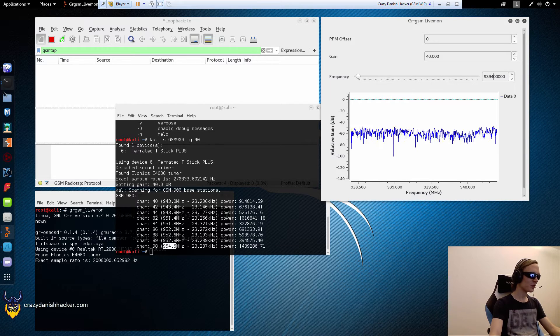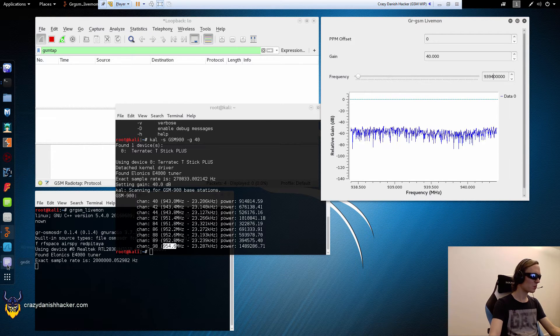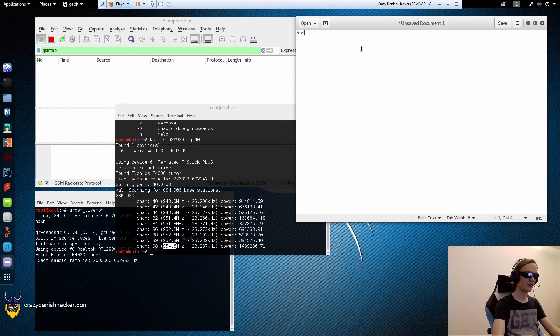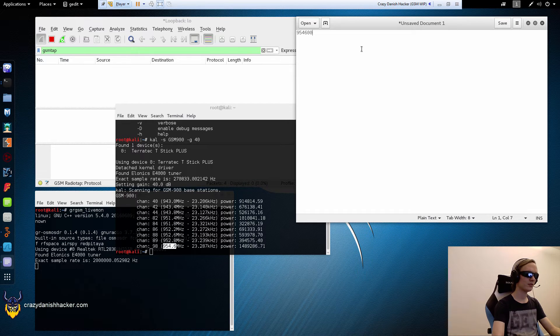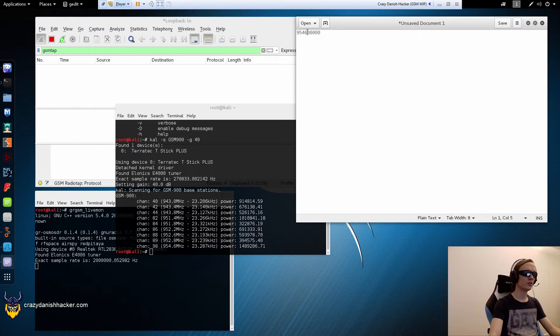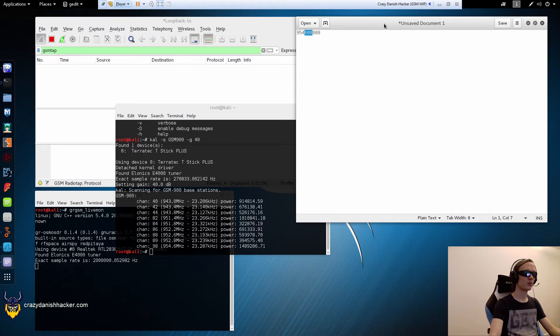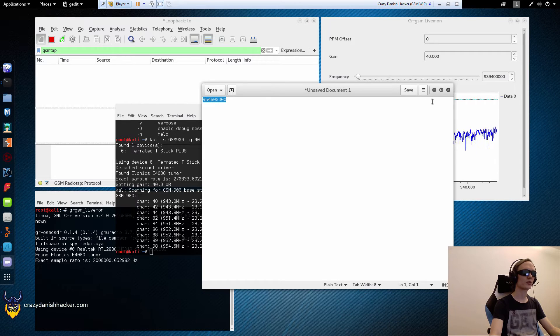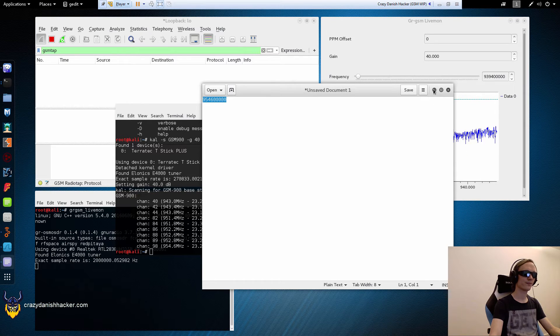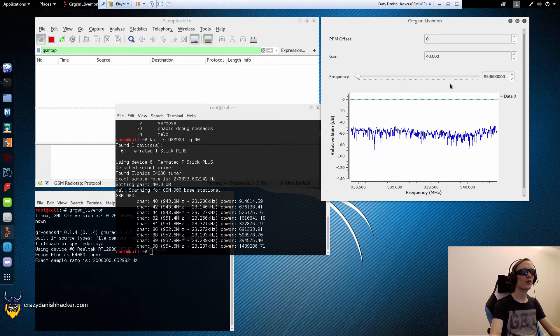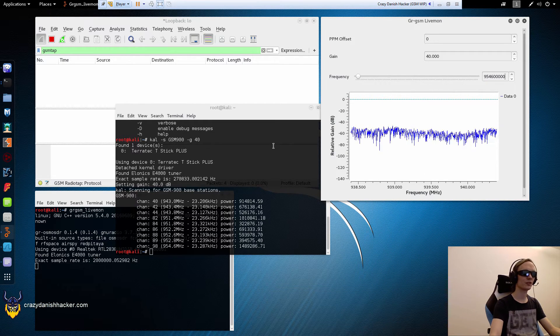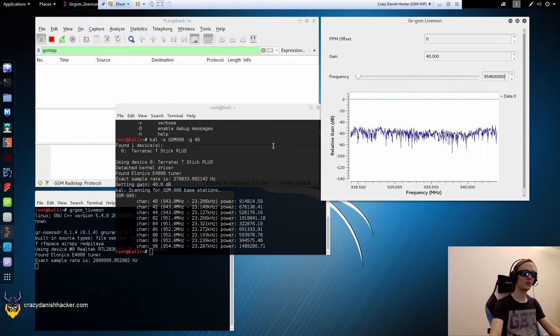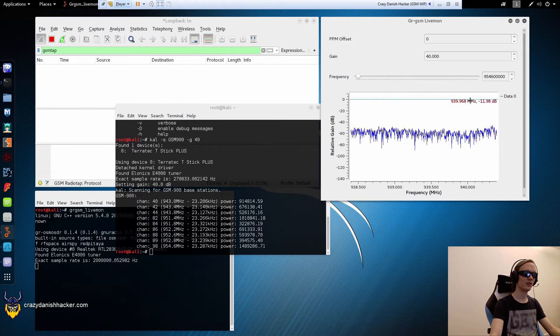So we will just open our text editor. 954.6, 100 and then three more zeros. So that's basically the number that you have over here. The full number in Hertz or the frequency in Hertz. Not kilohertz, not megahertz, just Hertz.